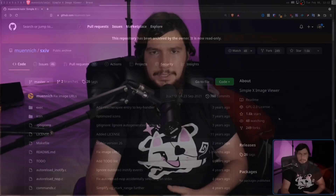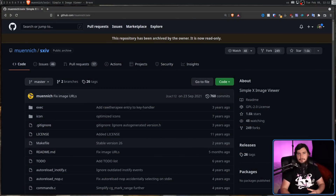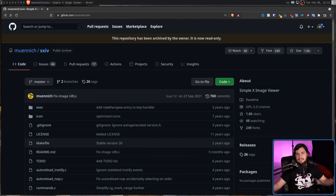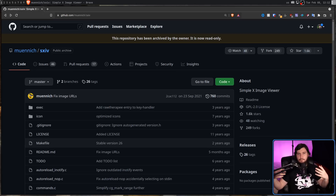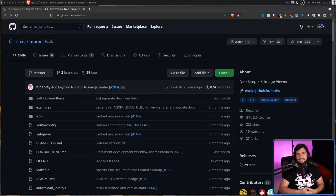Quite a while ago now, the image viewer I used called SXIV, the SimpleX Image Viewer, went into archive mode. It hadn't had much work done in it basically in the past couple of years, but there were still some developers who were really interested in the project. So rather than letting the project die, instead what they did is forked the project, and that's how we got today's application, NSXIV, the Neo SimpleX Image Viewer.